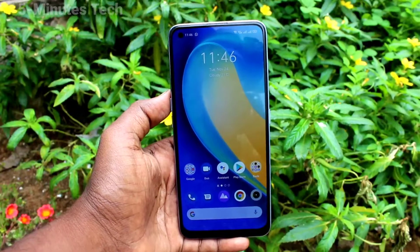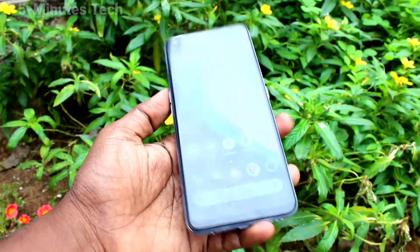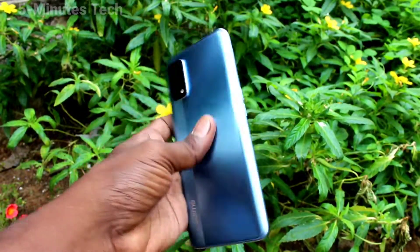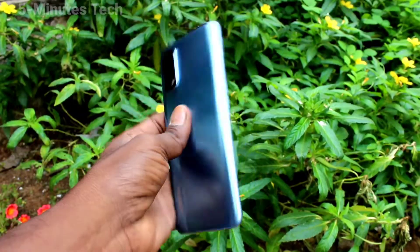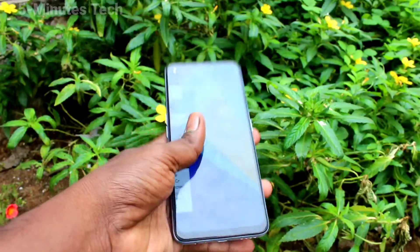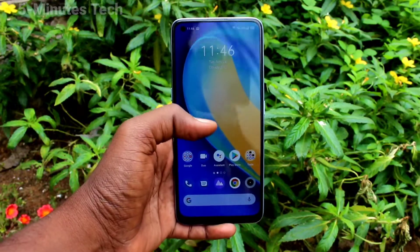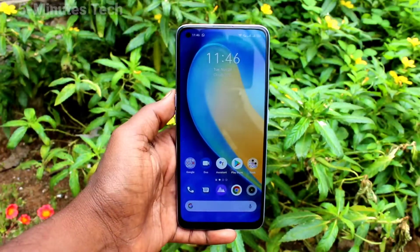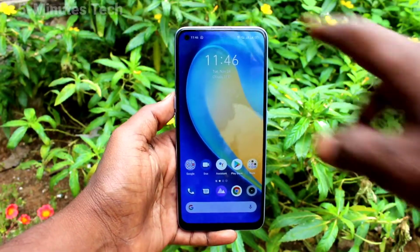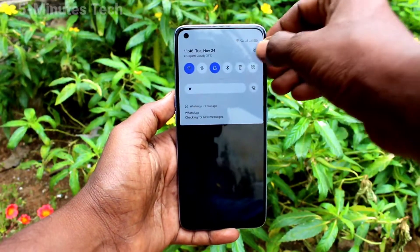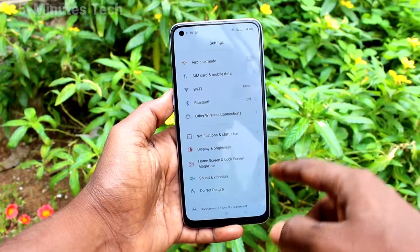Hi friends, this is Fireman's Tech YouTube channel. Here is the Realme 7 Pro smartphone. In this video you will learn how you can change font size and font style in your phone Realme 7 Pro.